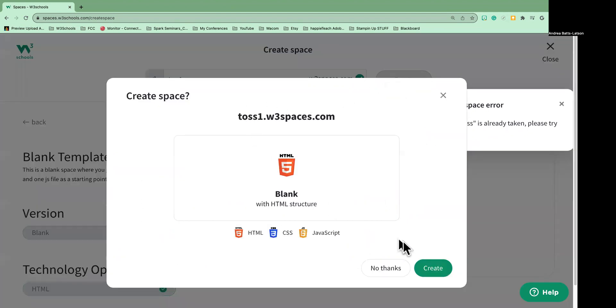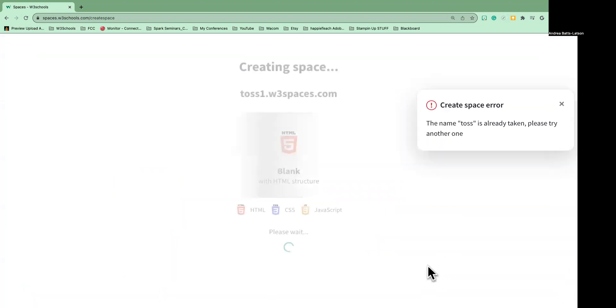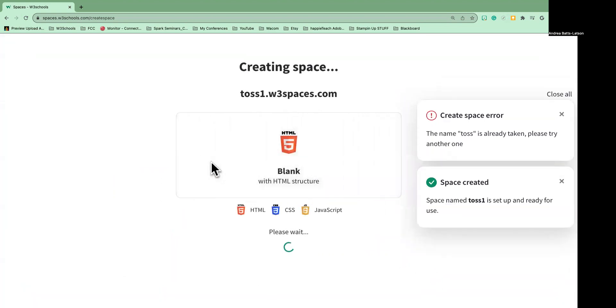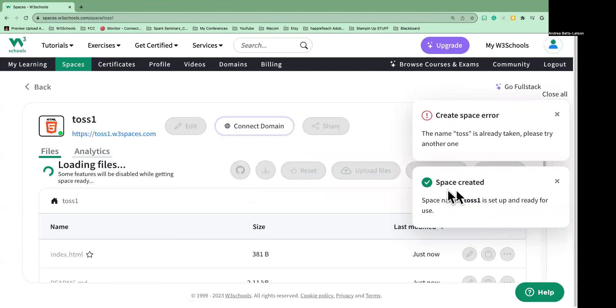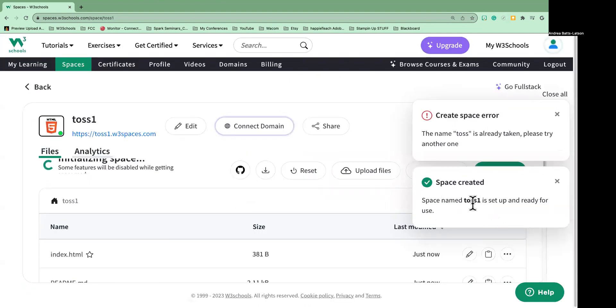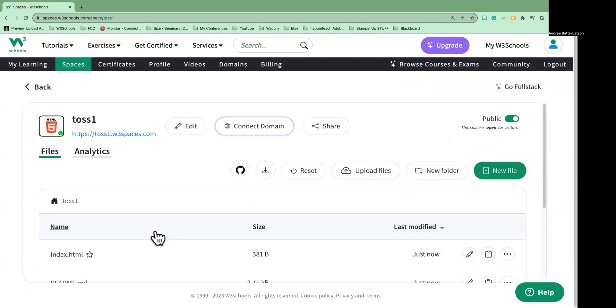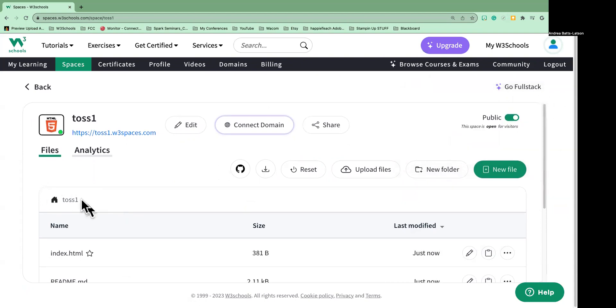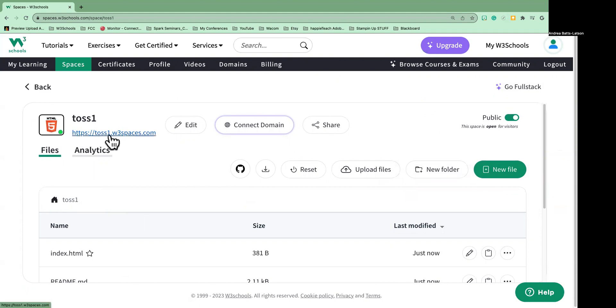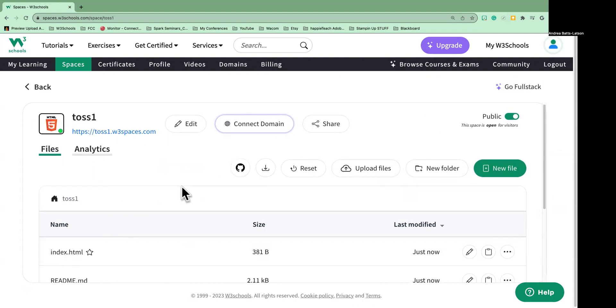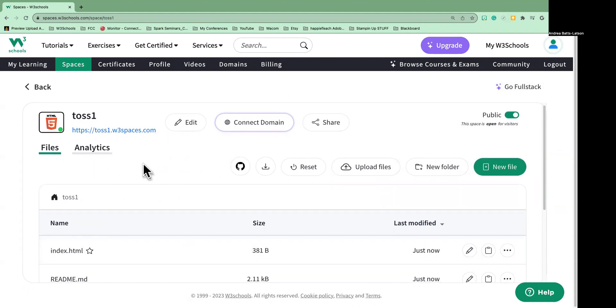Okay, I'll create again. Let's go back. All right, and now it should give me my space created, and that's what it says: Space created toss1. And I'll go ahead and close this one. So now I'm in toss1, and as you can see, it says the web address here: https://toss1.w3spaces.com. Okay, and now you're at a point to where you can go ahead and start creating your account.